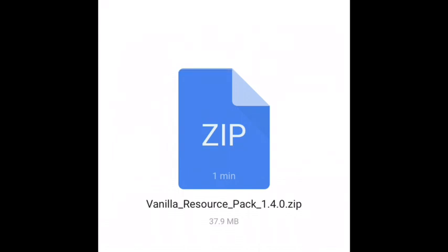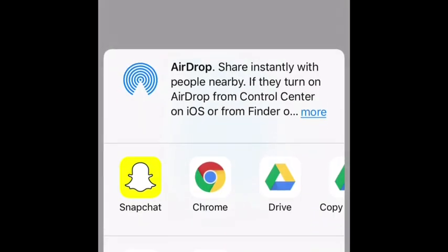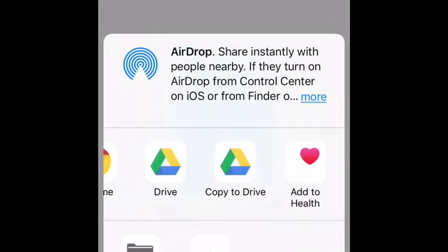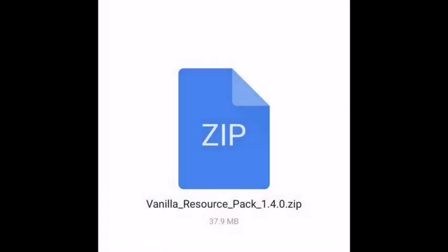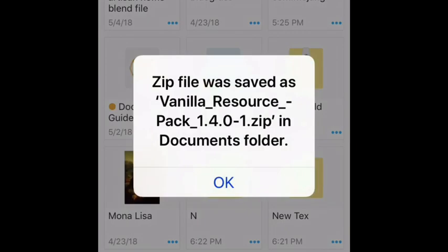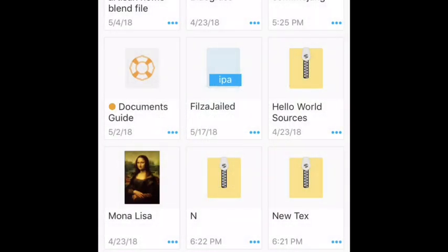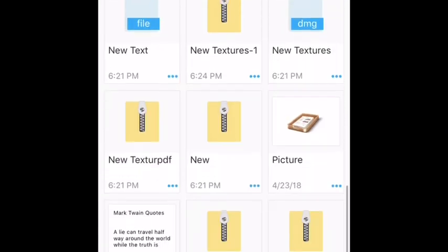I've been trying to figure out how to do this for a while. I know how to do it on computer. It's nice — open it and then if you have the app you can go to Documents, put that in there, and you'll get this pop-up. It says 'Zipfire was saved as vanilla resource pack.' That's what you want.